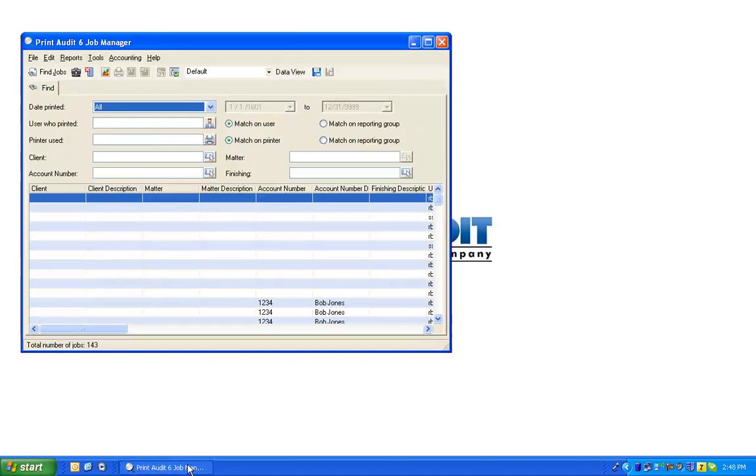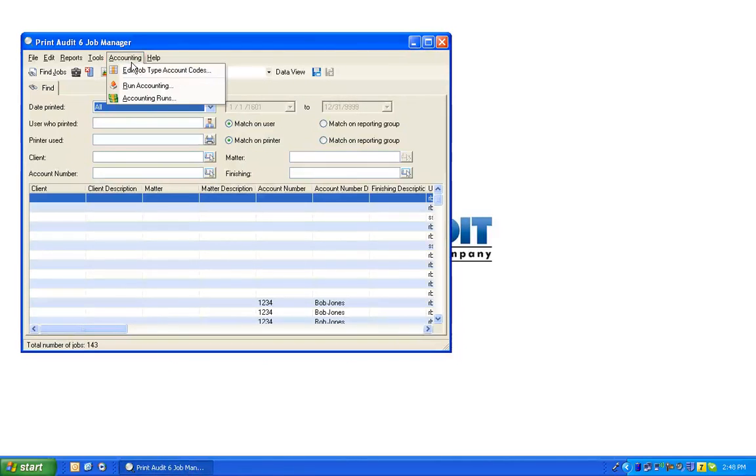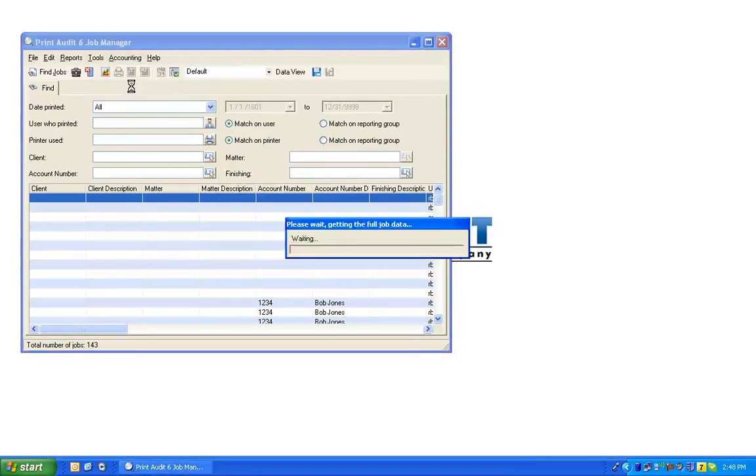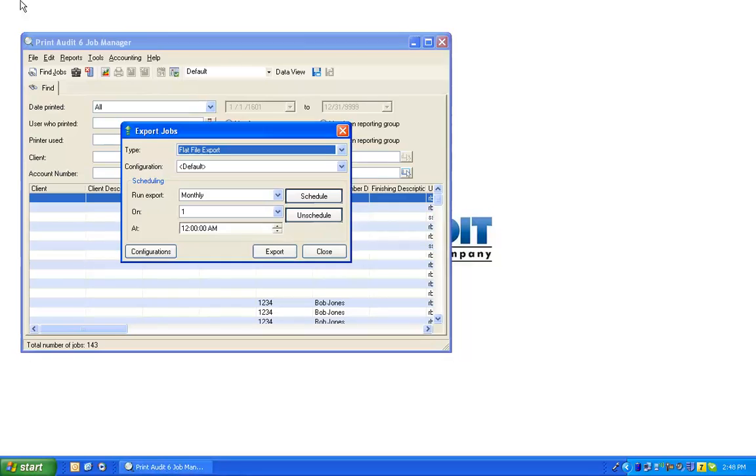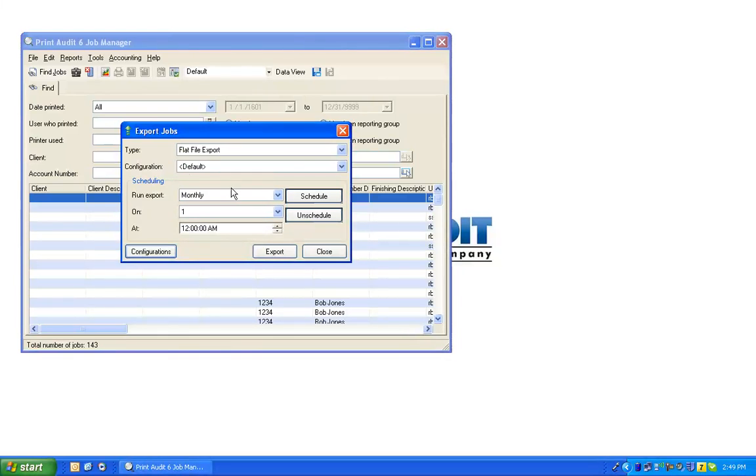In the Job Manager application, go to the Accounting menu item and select Run Accounting. This opens the Export Jobs window. Here is where you can export jobs and schedule regular job exports. To define a new export configuration, select the Configurations button.